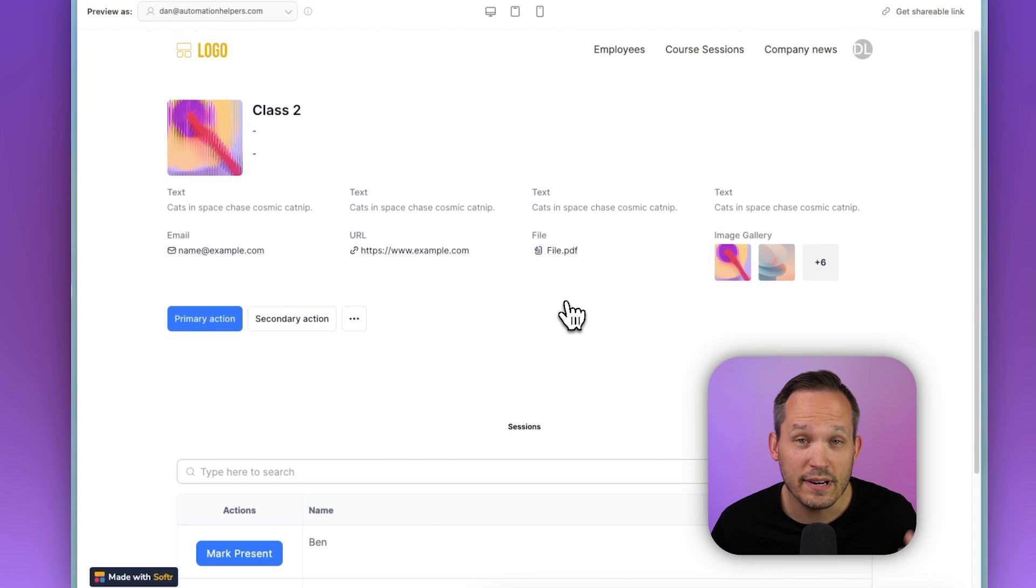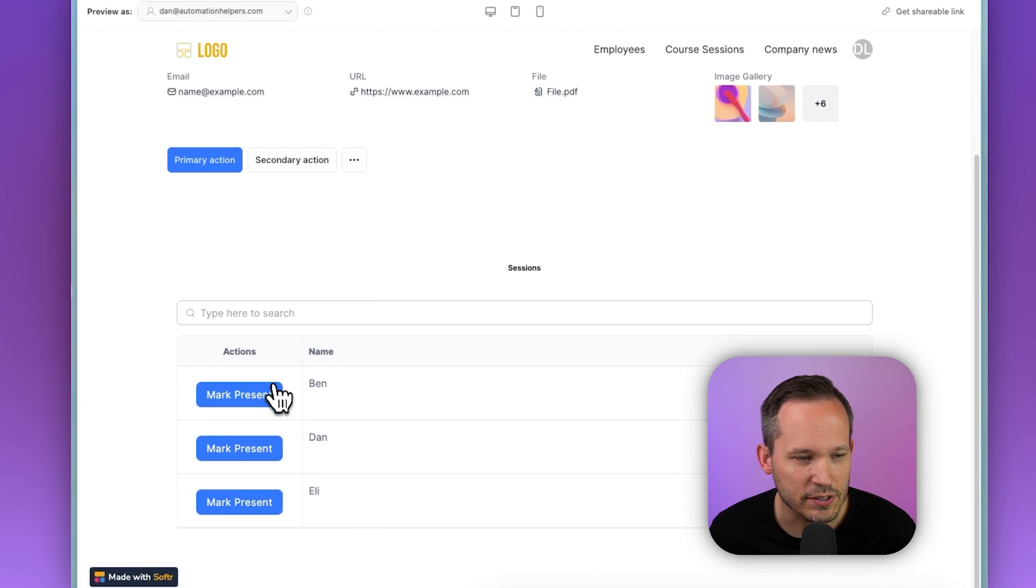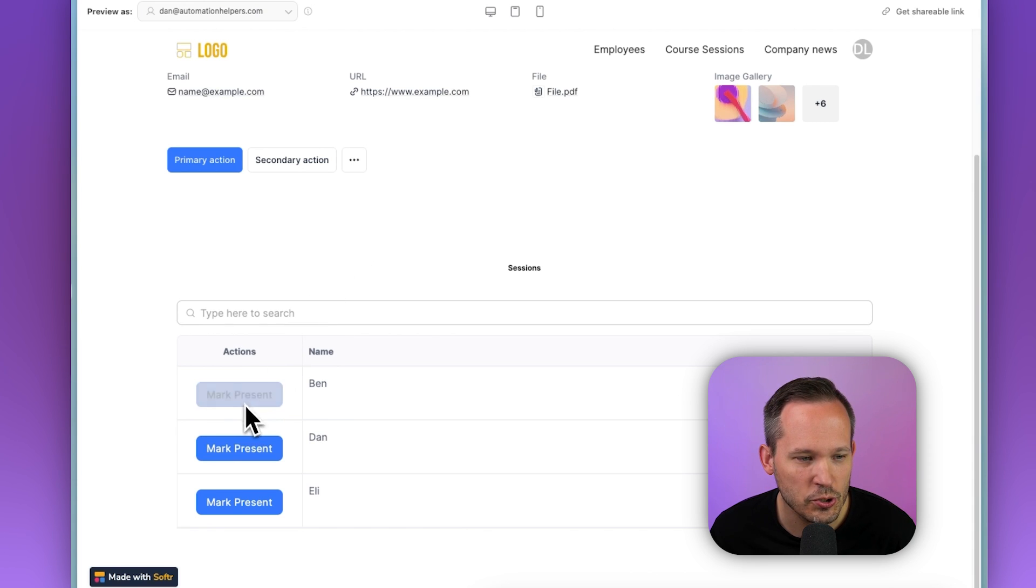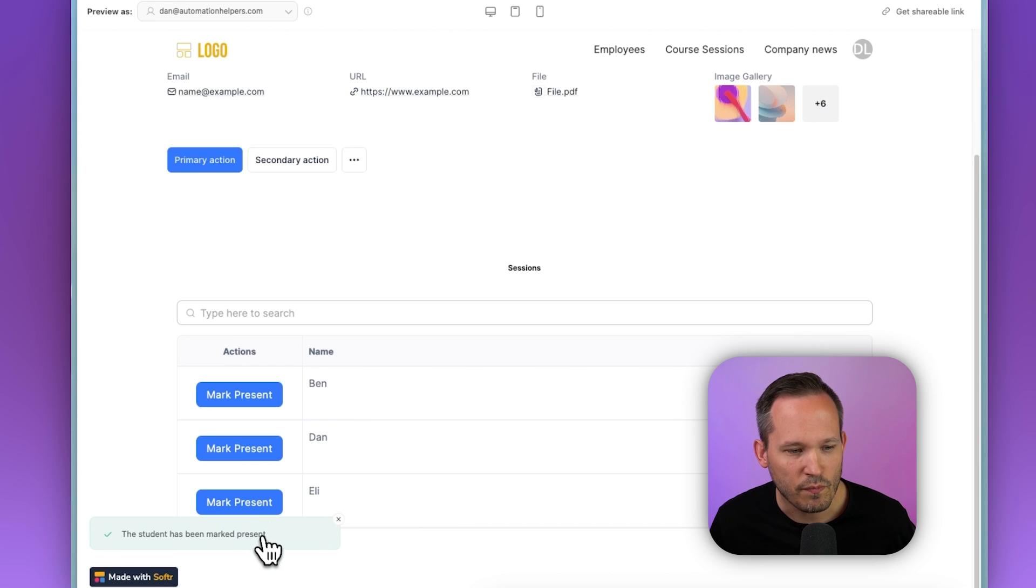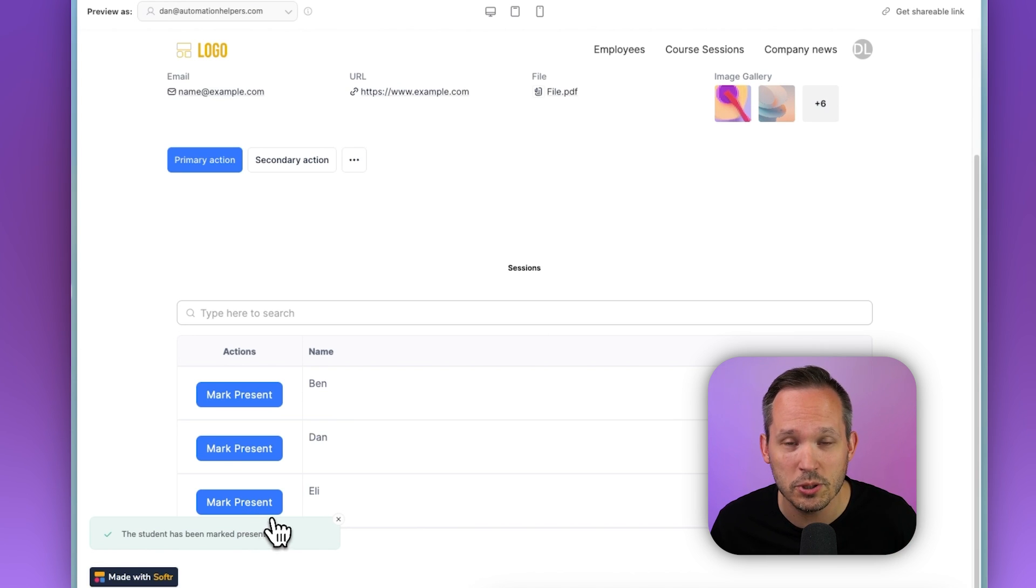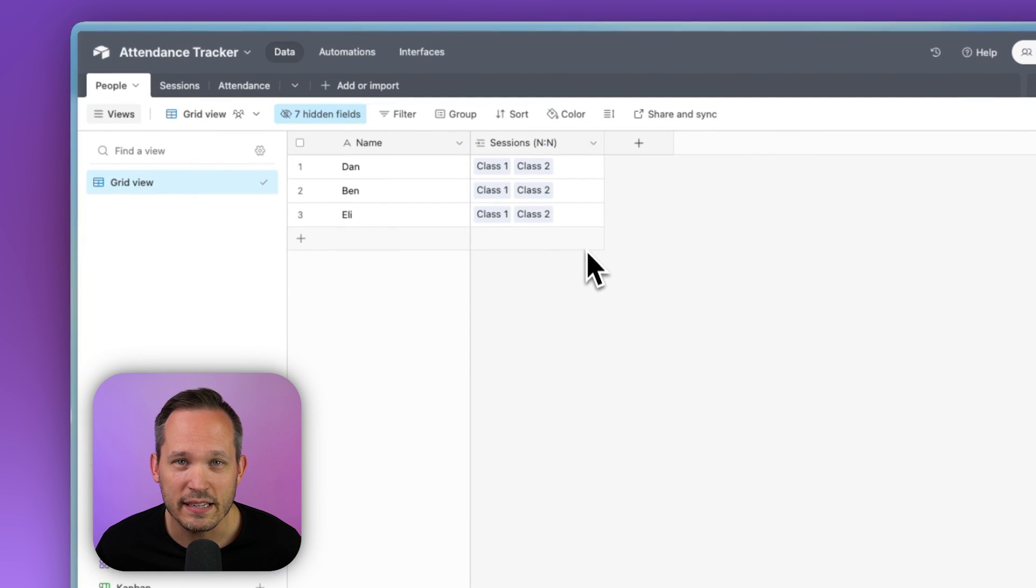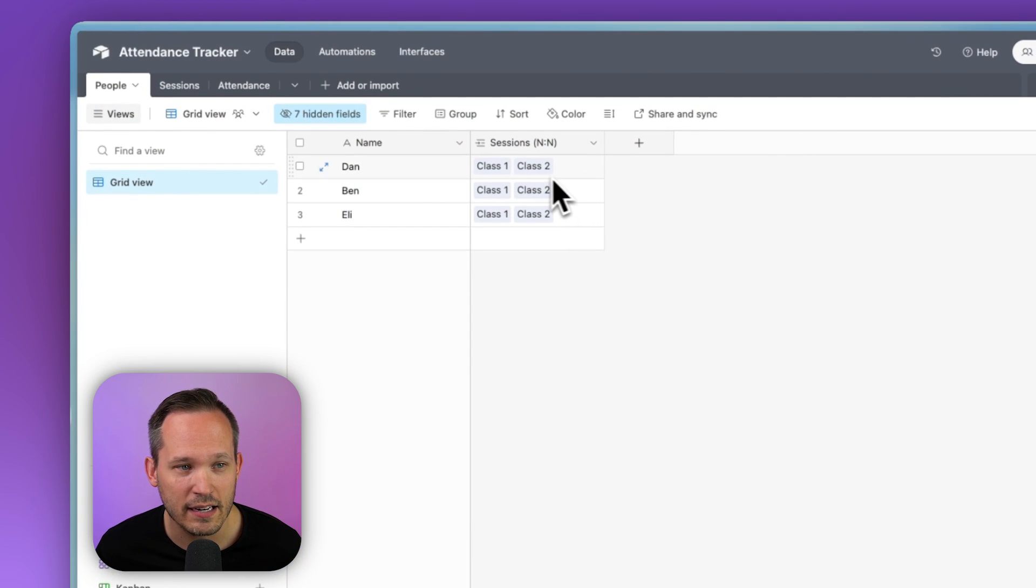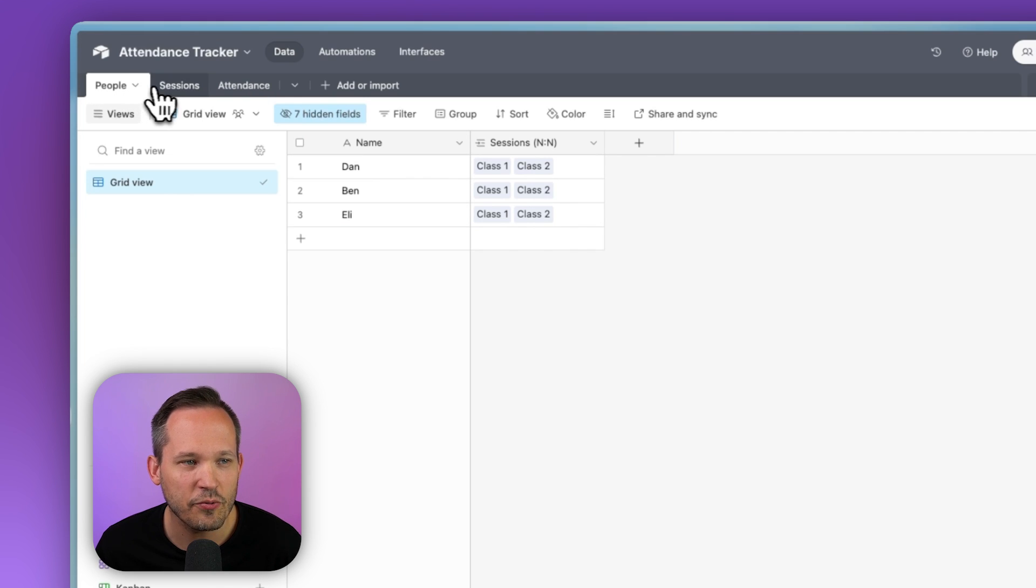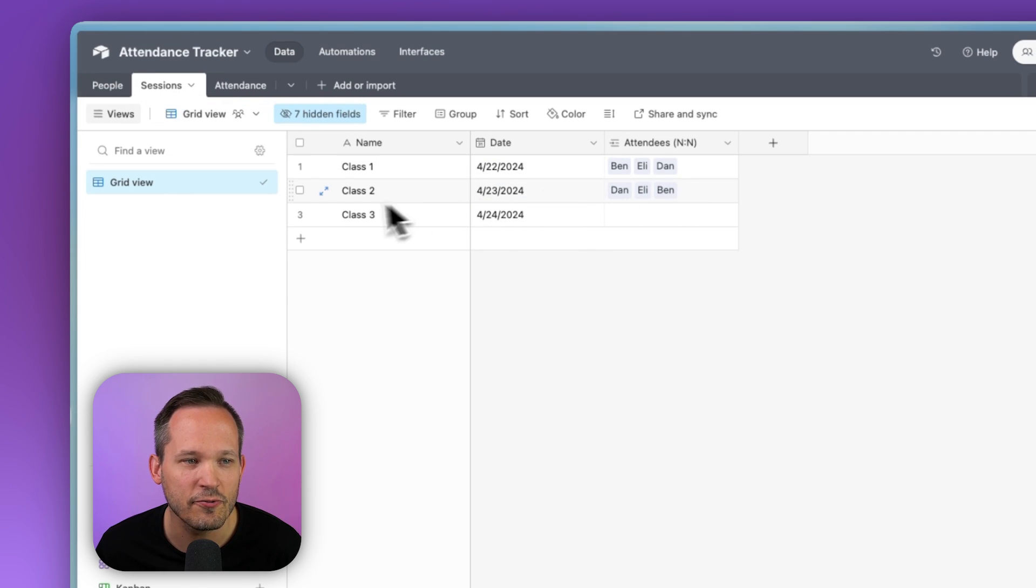And then we might want to change the success message. So we'll change it to something more relevant, like the student has been marked present. So now when we're in that class or session record, we can see all of the different students or employees that we have down below. And we can click those buttons to mark those students present. We'll see these notifications might take a couple seconds to run, but you can click multiple of them at the same time. And now back in Airtable, we can see it's appended that information.